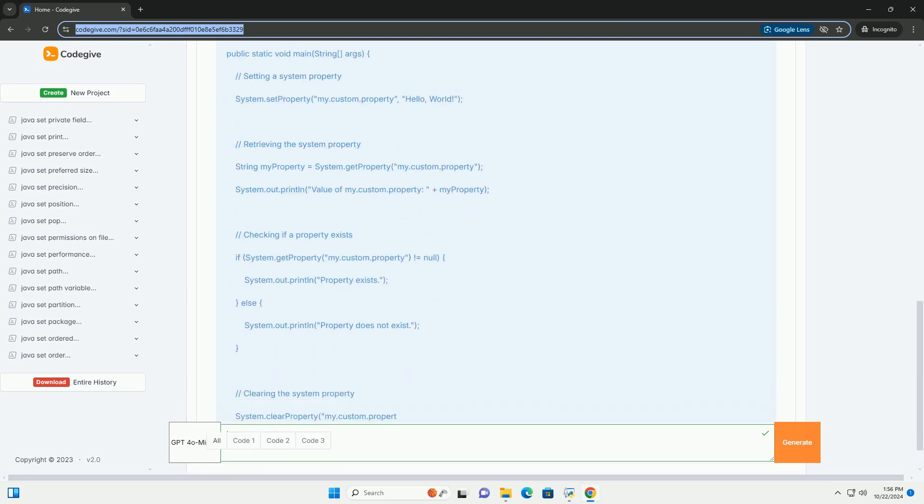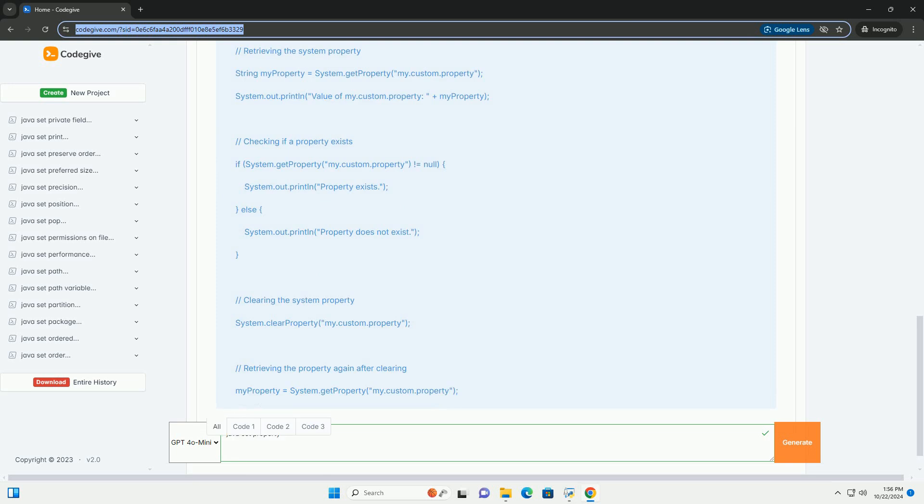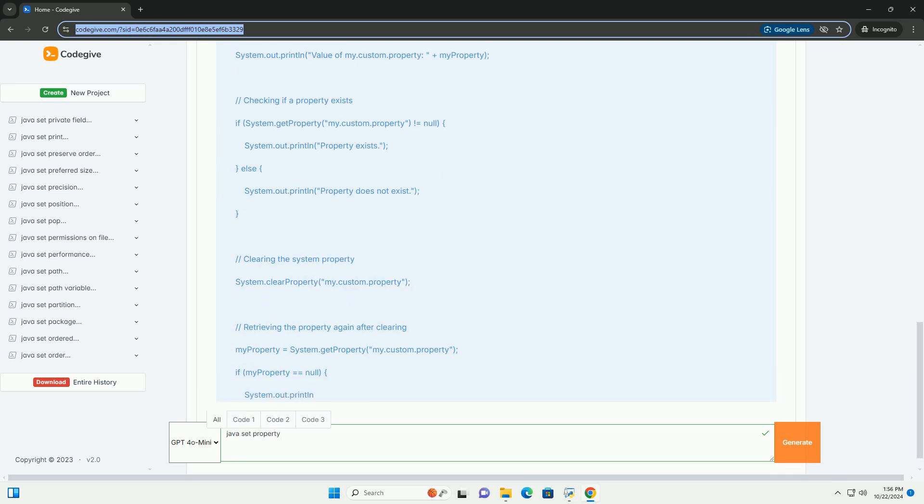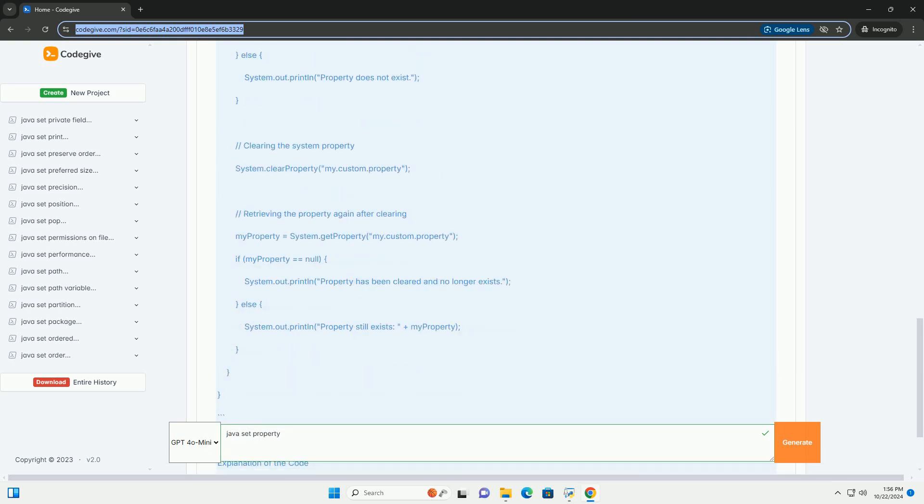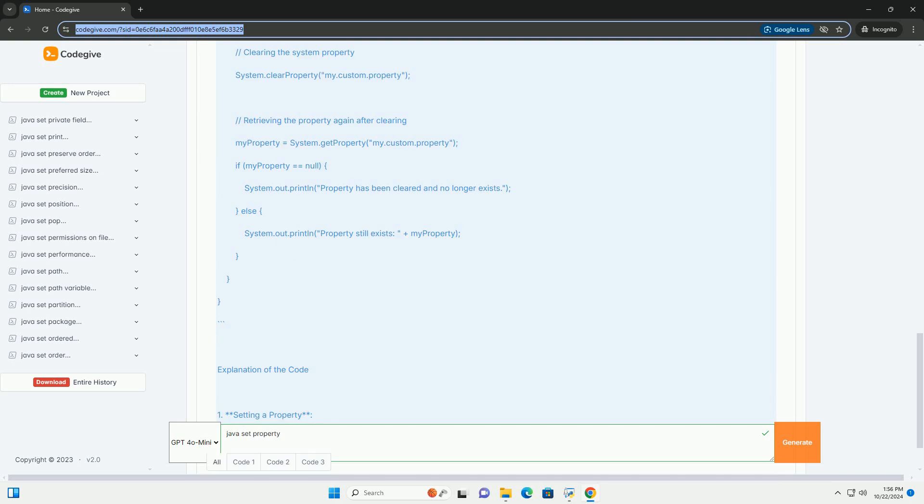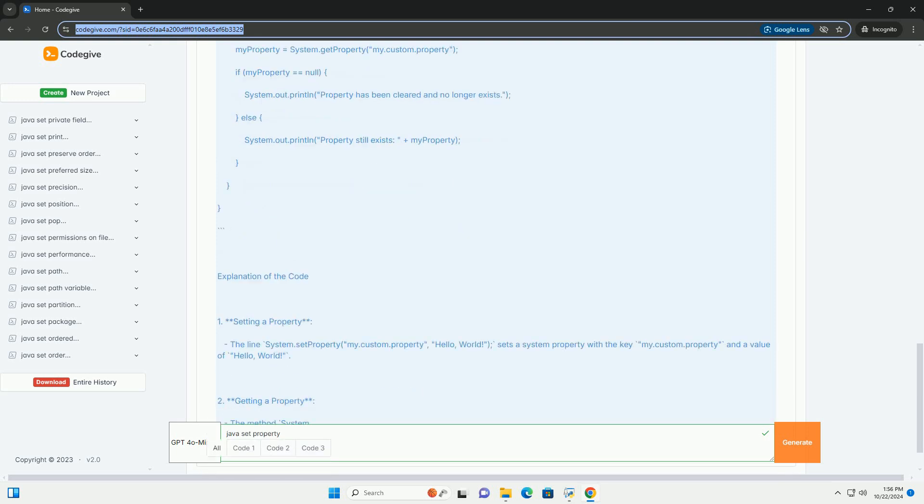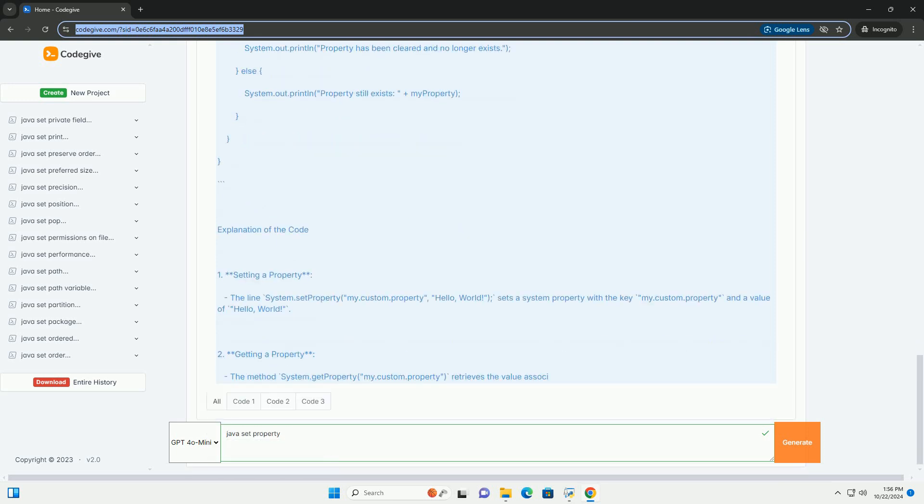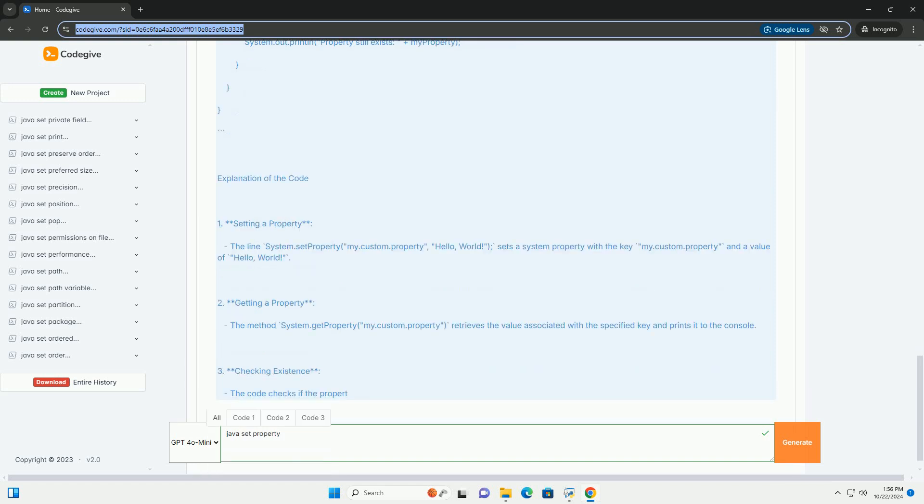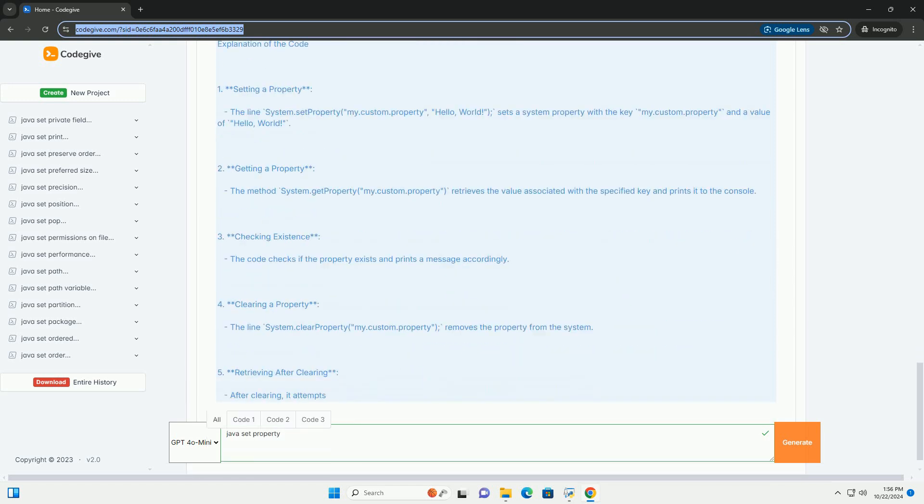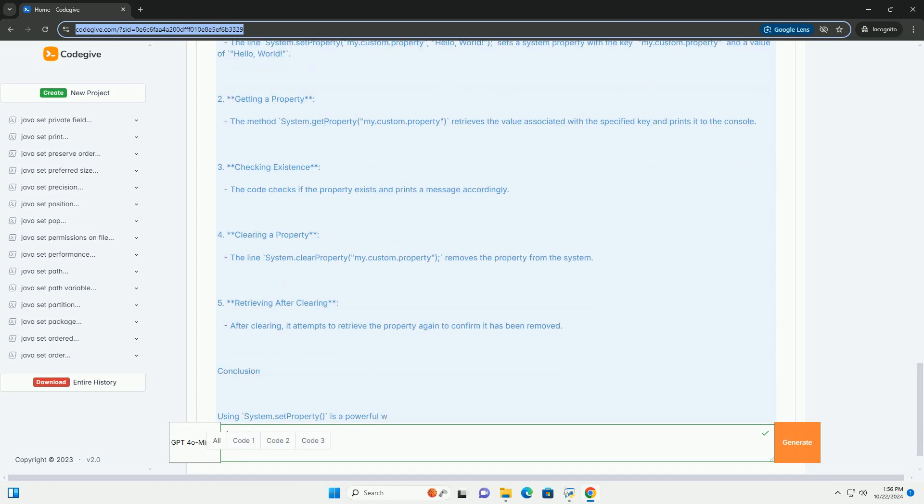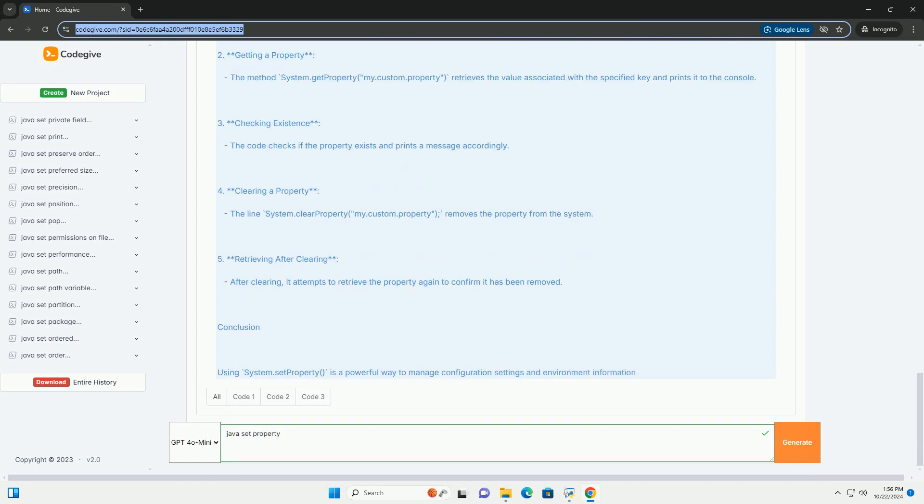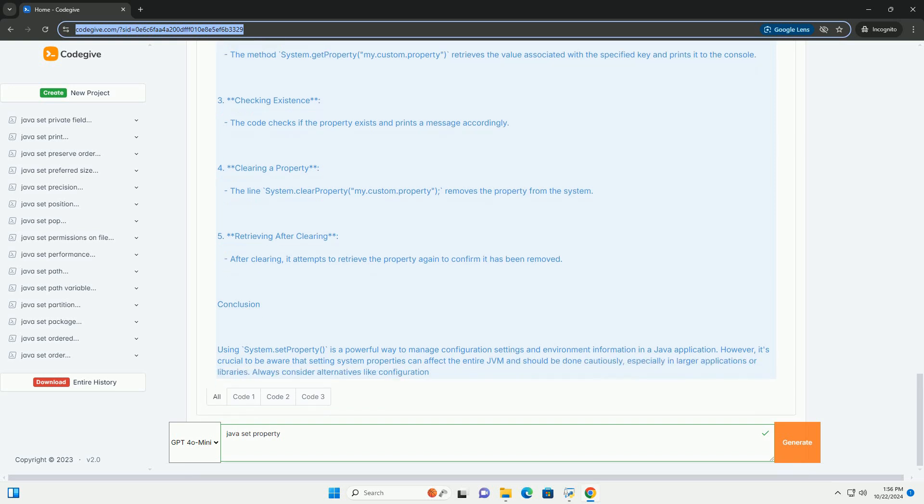System properties are often used to configure application behavior or to provide information to the application about its runtime environment. System properties can be accessed and modified using the following methods: System.getProperty retrieves the value of the specified property, System.setProperty sets a property to the specified value, and System.clearProperty removes the property identified by the specified key.